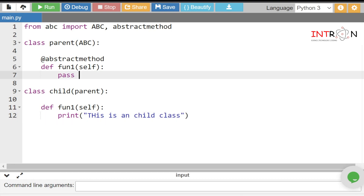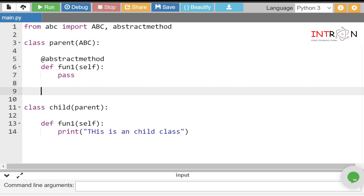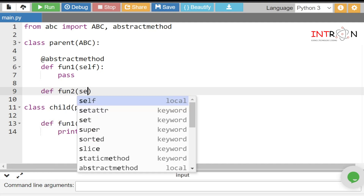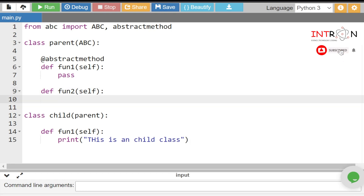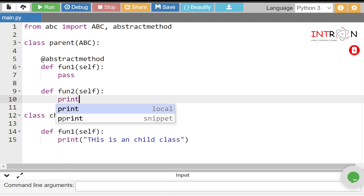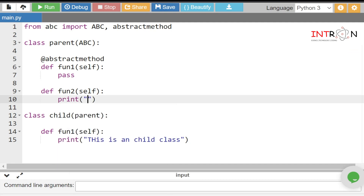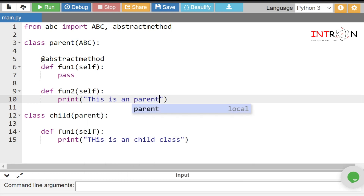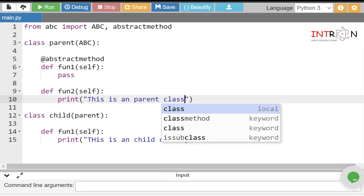It is not compulsory that all methods in an abstract class should be abstract — it can also have normal methods along with the abstract methods. So let's add another method def fun2(self), and inside it we print: 'This is a parent class'. Now let's check our code and try to run it.